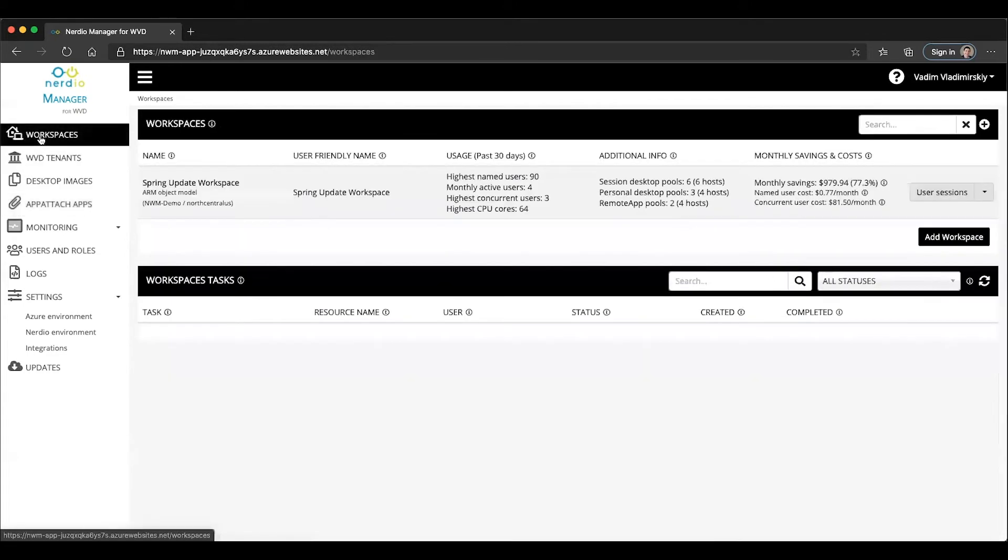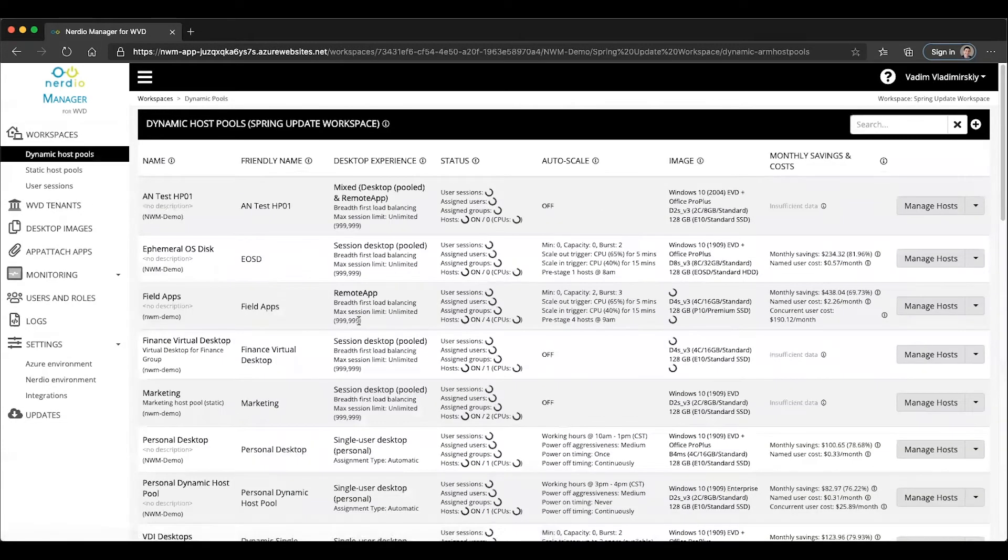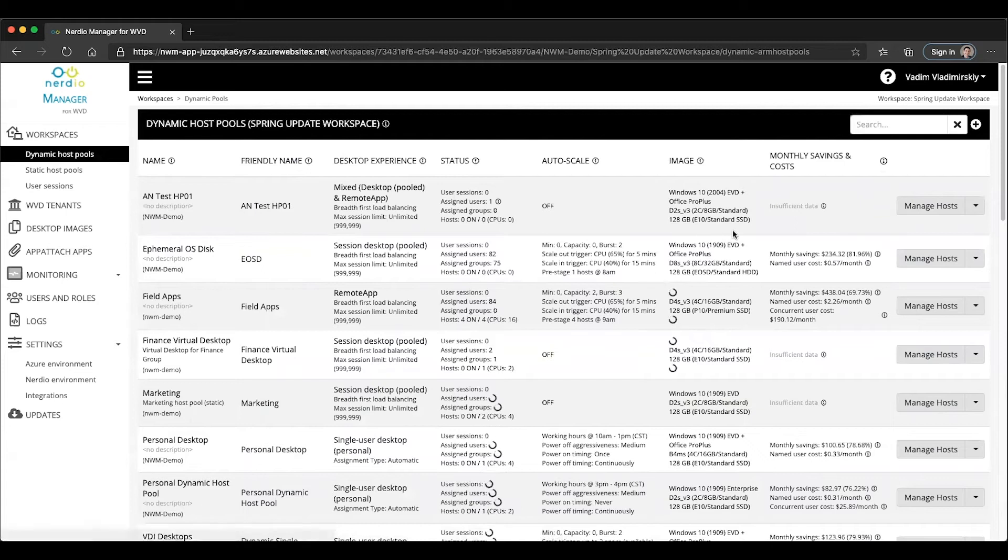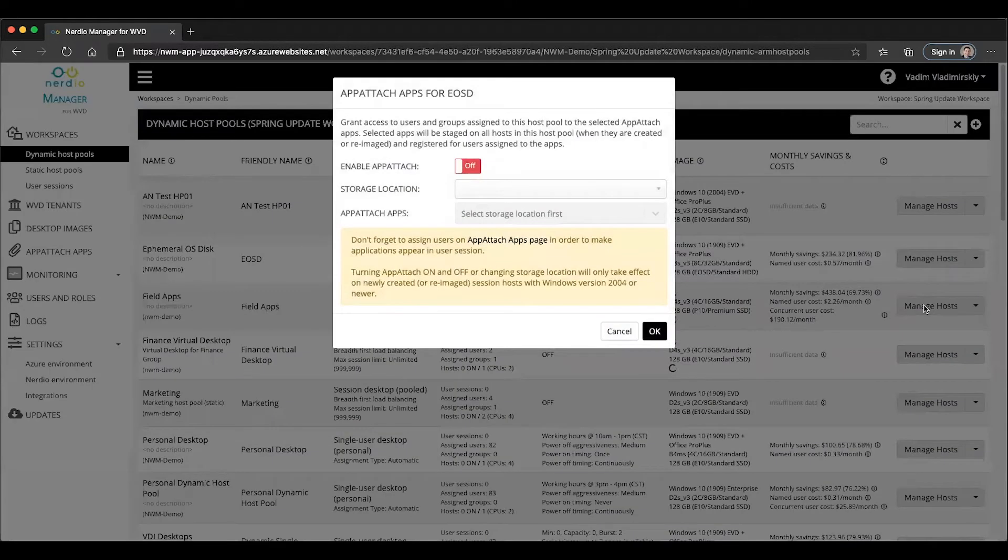Let's go ahead and open up a workspace. We'll look at our demo spring update workspace. Let's find any of the host pools here. For instance, let's take our ephemeral OS disk host pool and click on manage apps next to that host pool.